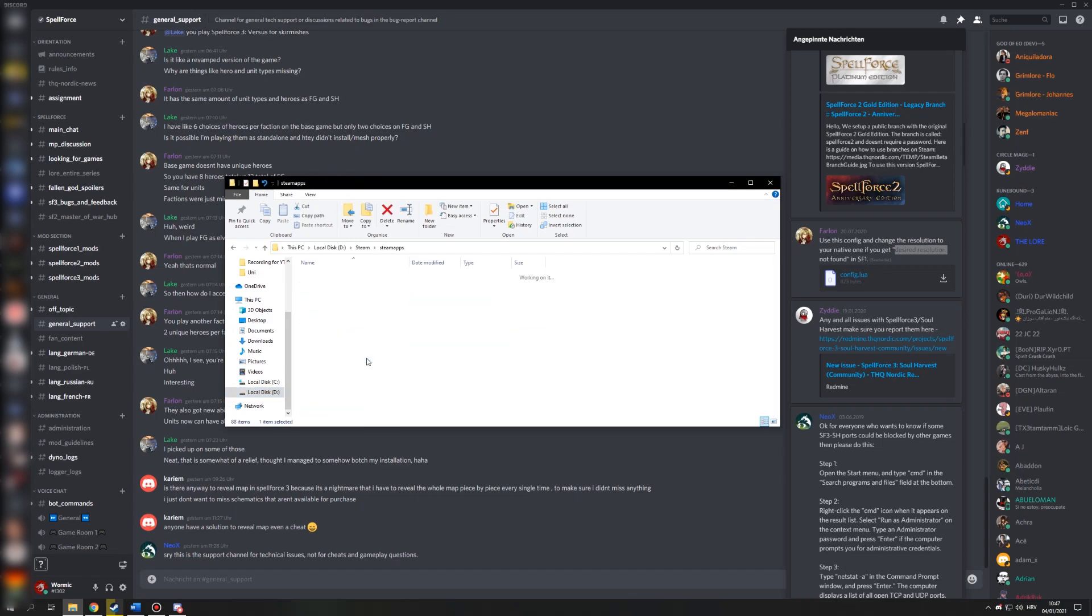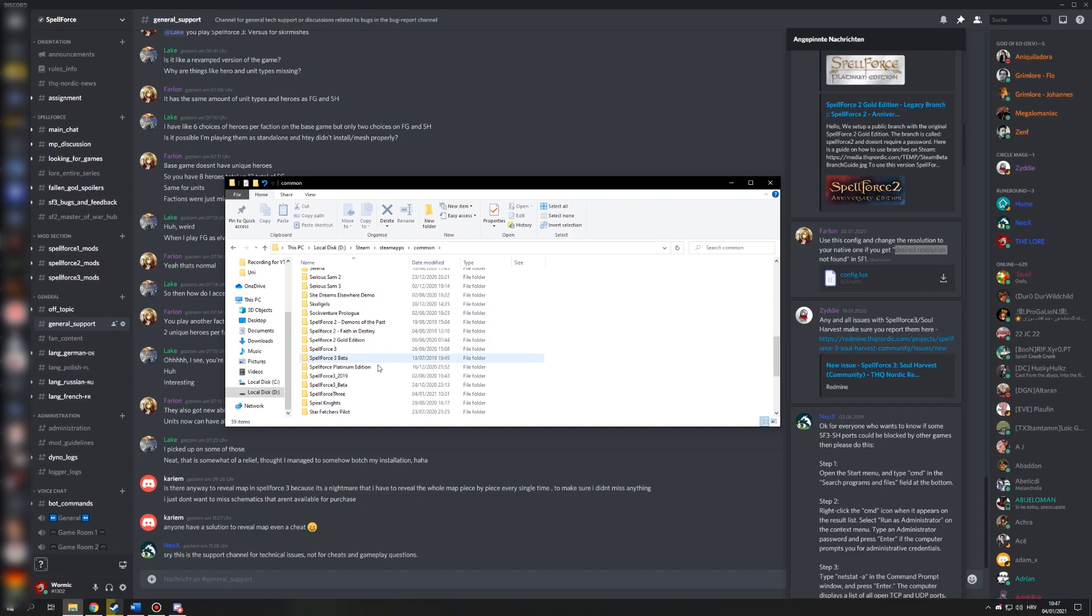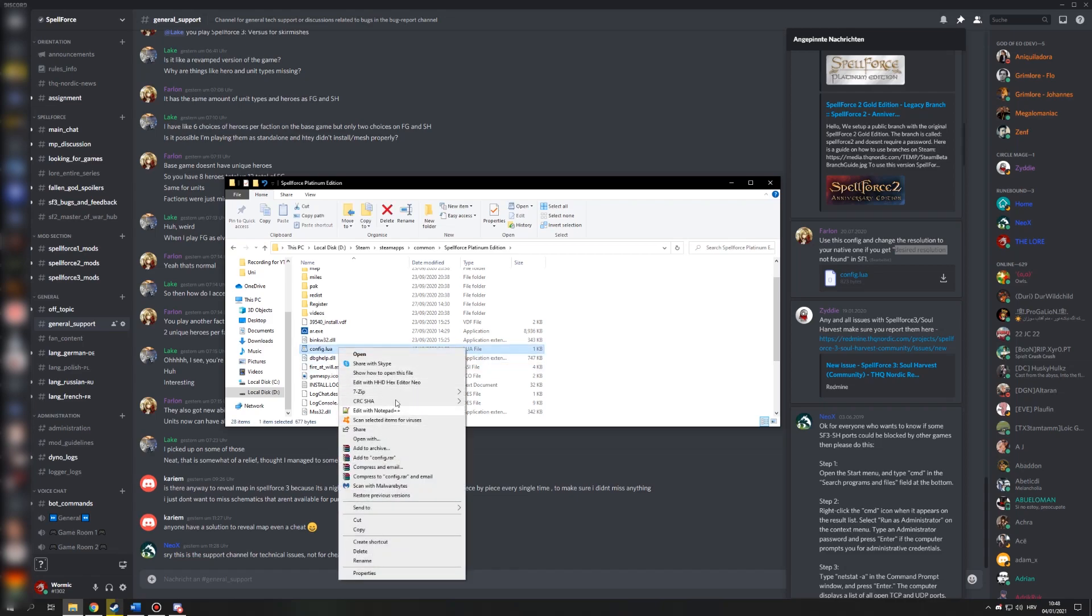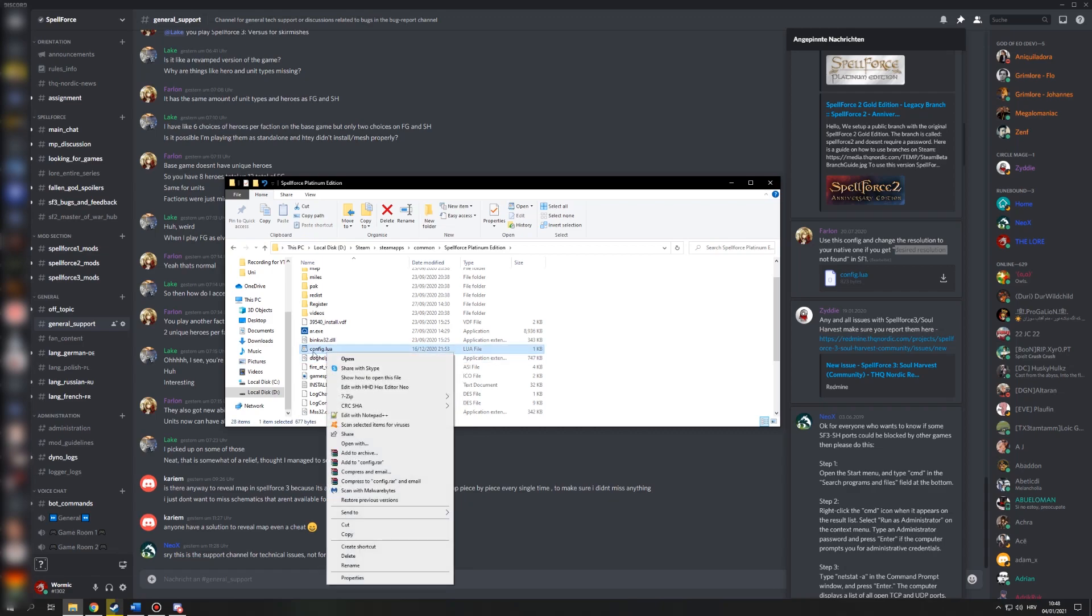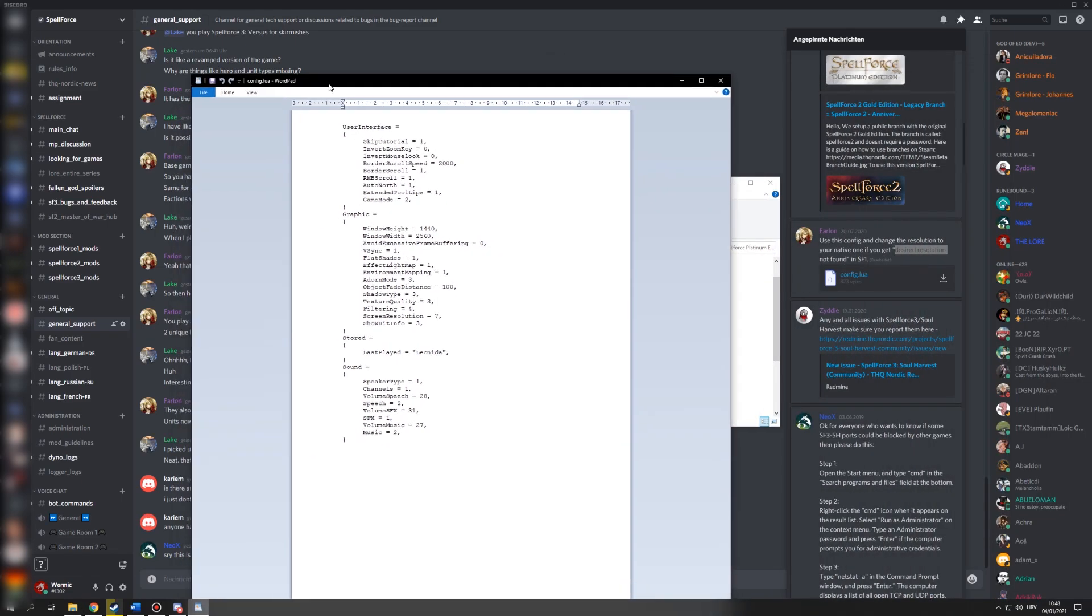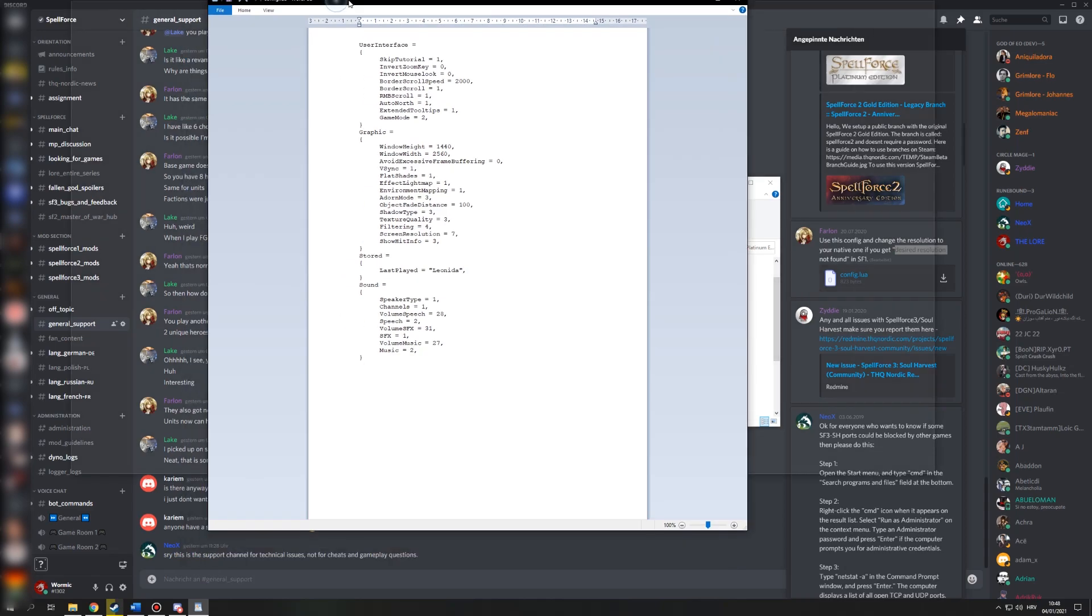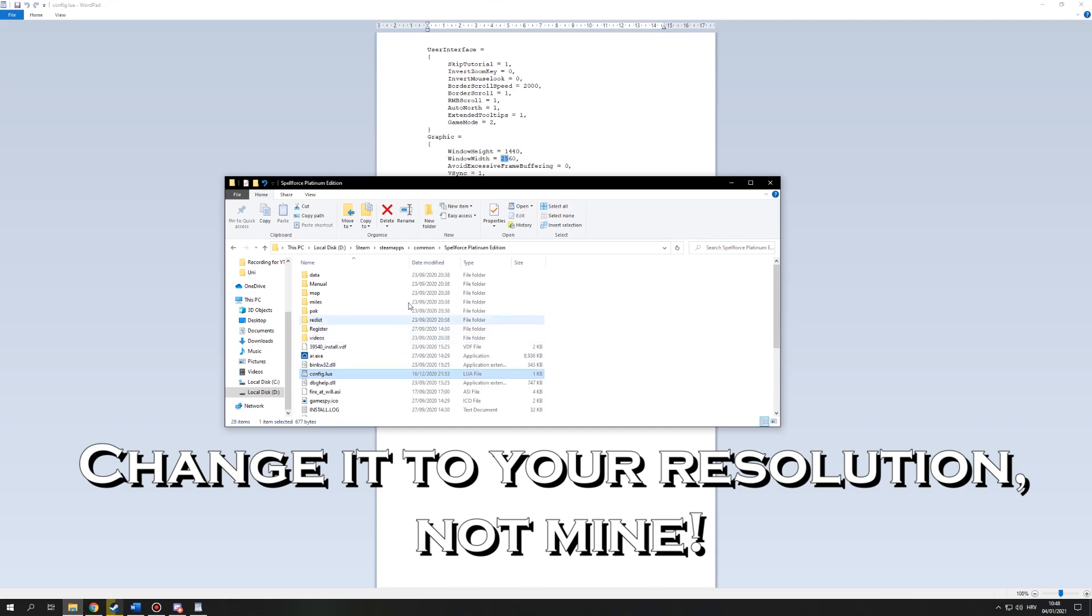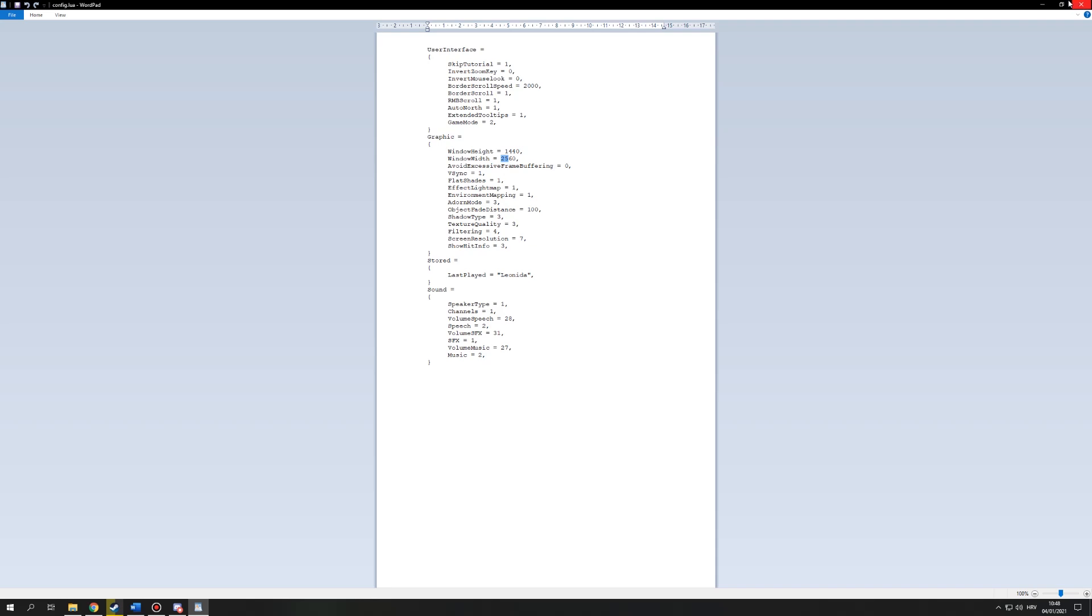You're going to steam, steamapps common, find Spellforce there and have the config file here. Now the config file might not be, you might not be able to open it, which is fine. You just right click, press open with and then select anything. You can even select notepad for this. I prefer using wordpad because it's a bit nicer. Once you have it open, you just have to find your resolution. This is my current resolution, so window height, window width, change it to that, save it, put it in this main directory, Spellforce Platinum and it's going to work, no problems.